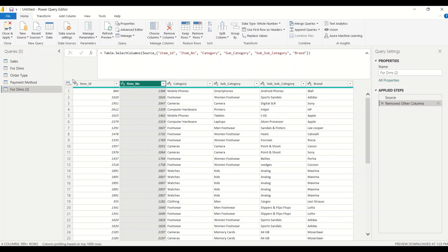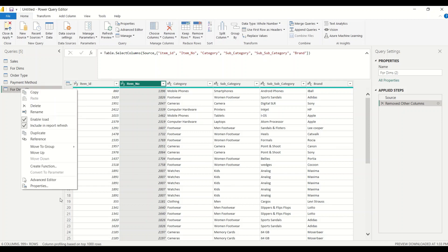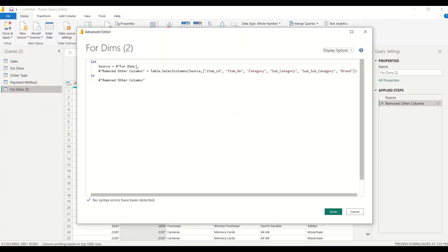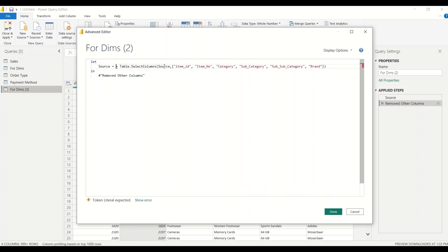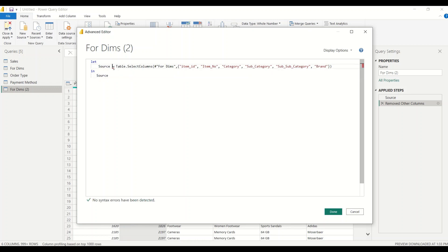Once we get this step, we do a little modification — right-click, go to Advanced Editor. We know this is our source table. I move to that step, and the source table is not available directly, so in the source we are going to use Table.SelectColumns from dims and give all those columns. Sometimes you would have manually written all the names, but now I know Table.SelectColumns so I can select the columns. Using that reference, I've done that.